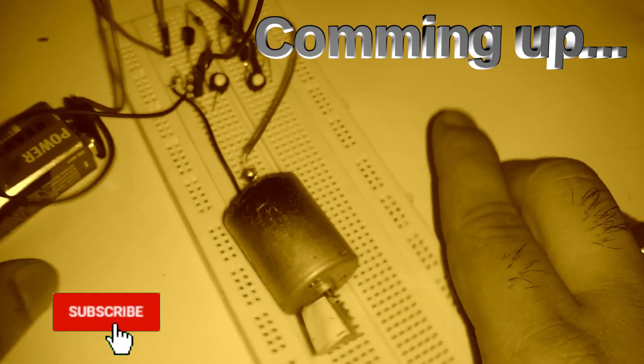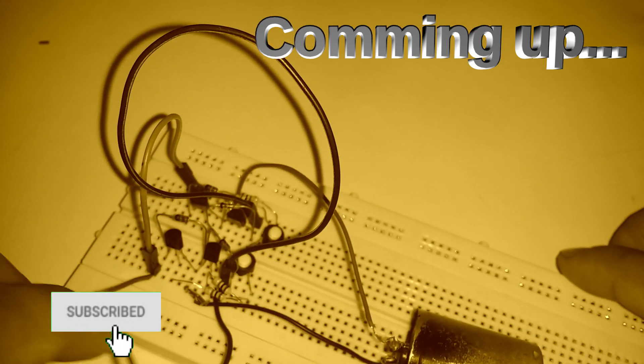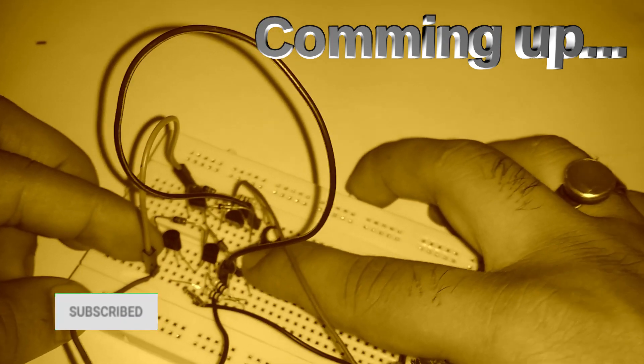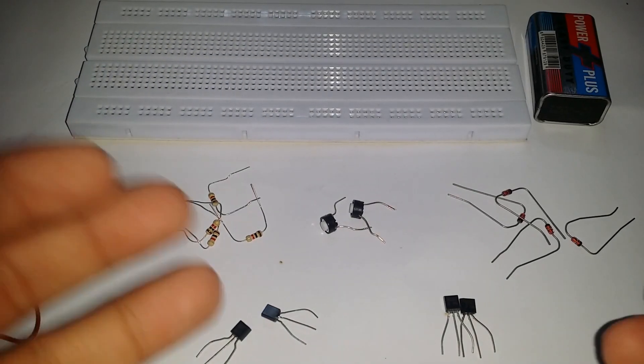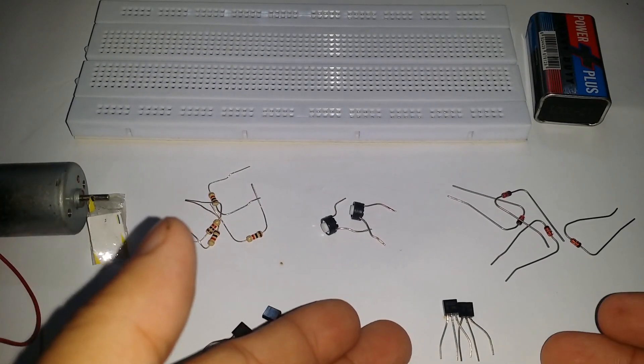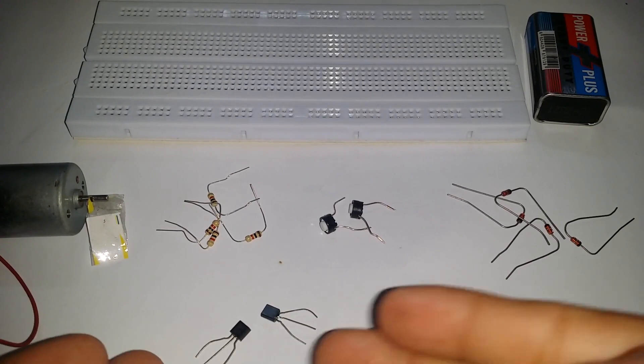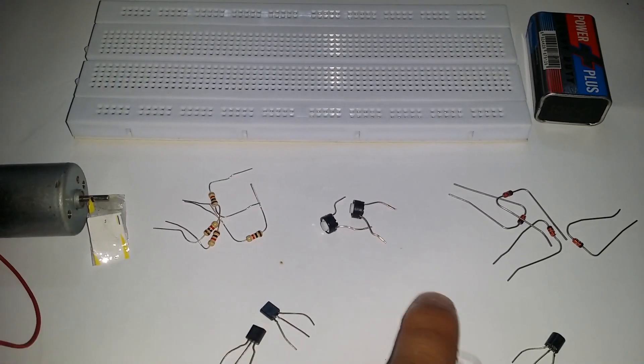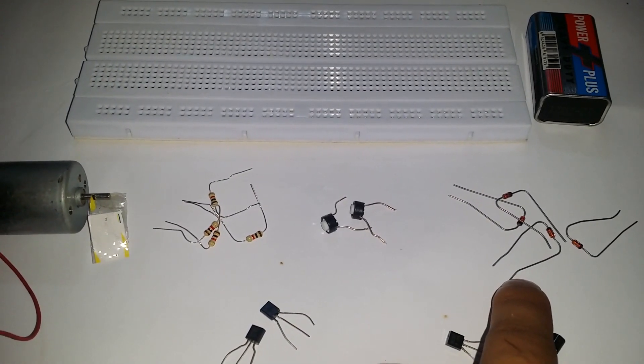Before that, if you haven't subscribed our channel yet, please do it to watch our latest uploads as soon as possible. For the circuit building we need two BC 557 transistors, two BC 547 transistors, some one kilo-ohm resistors,